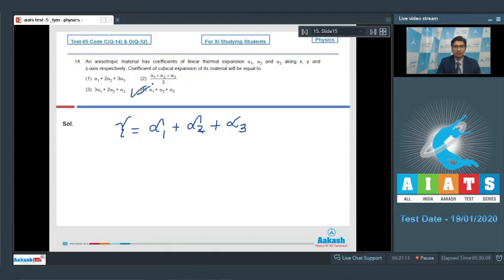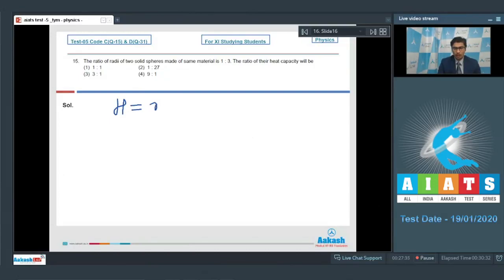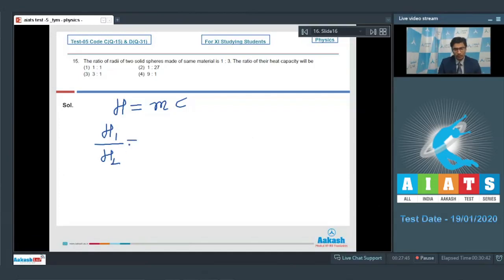Question 15: The ratio of radii of two solid spheres made of the same material is 1:3. The ratio of their heat capacities is required. Heat capacity H equals mass multiplied by specific heat capacity. Since both spheres are made of the same material, specific heat capacity is constant. Therefore the ratio of heat capacities H1/H2 equals the ratio of masses, and mass equals density multiplied by volume.